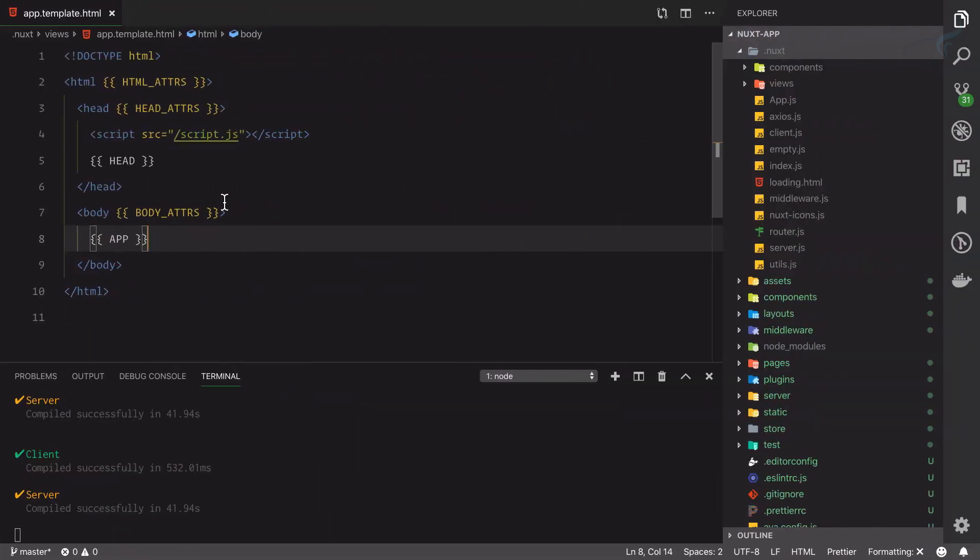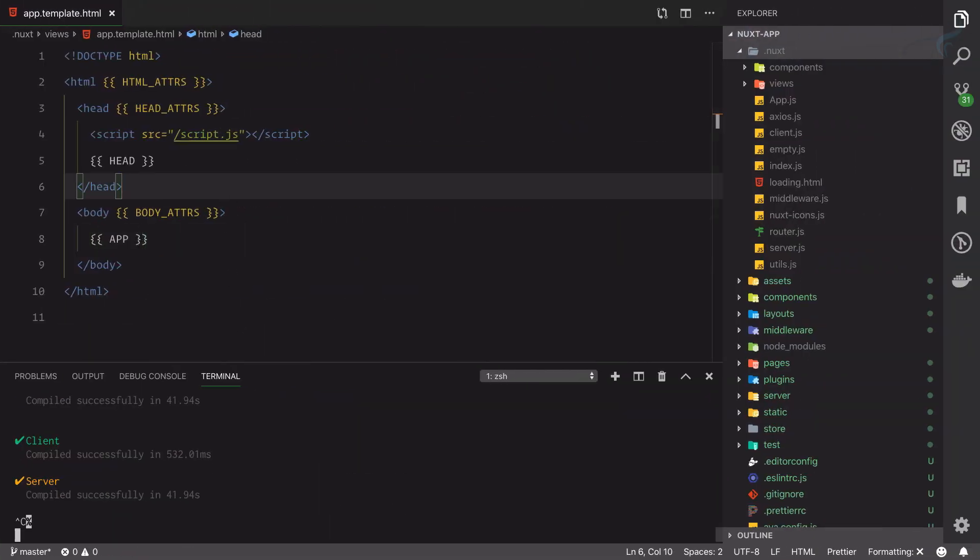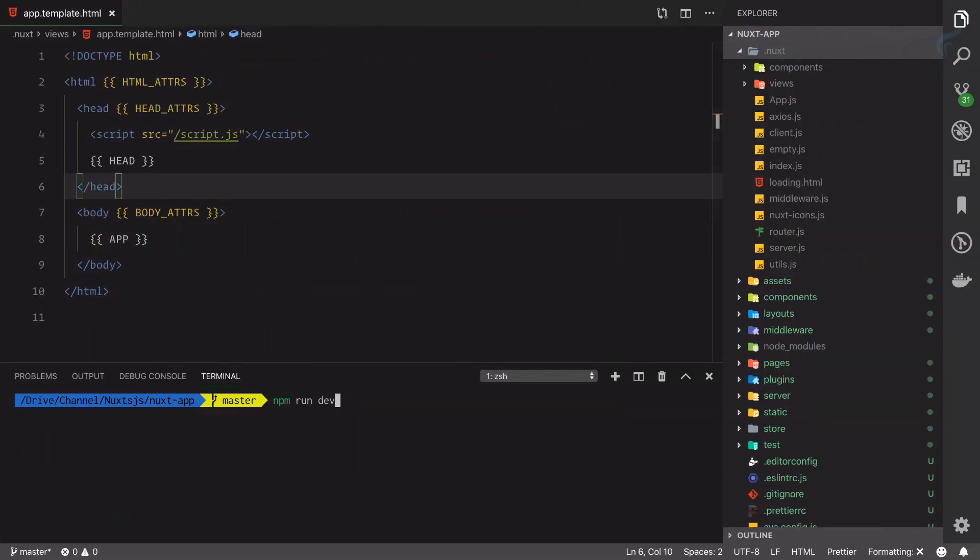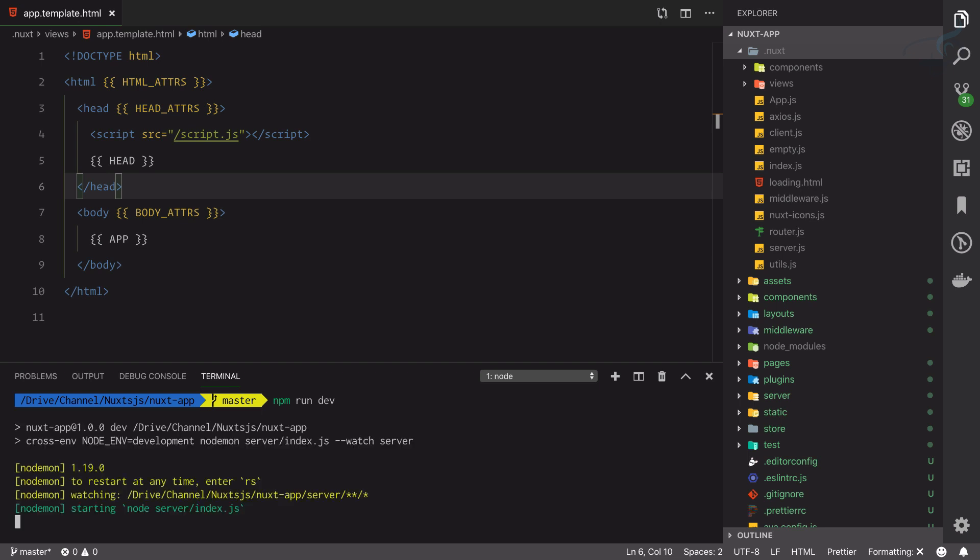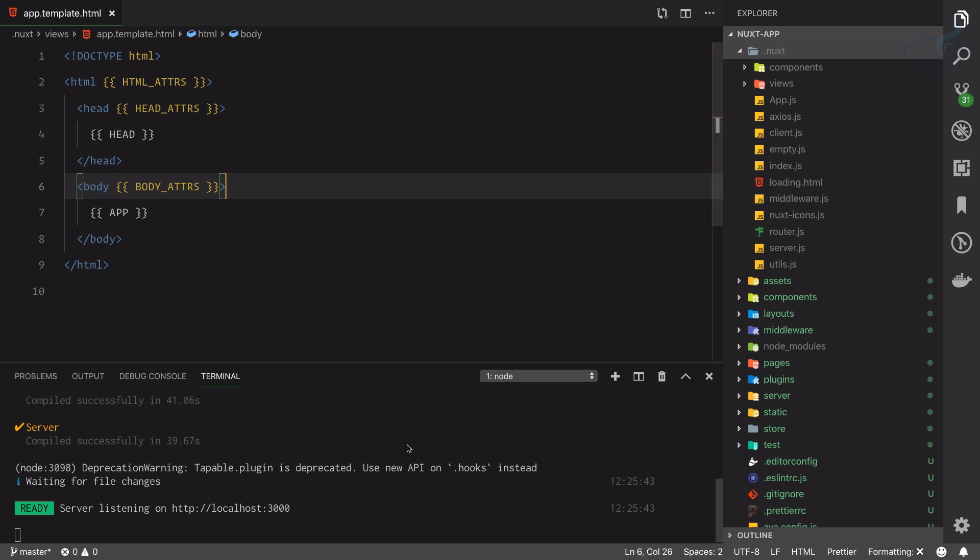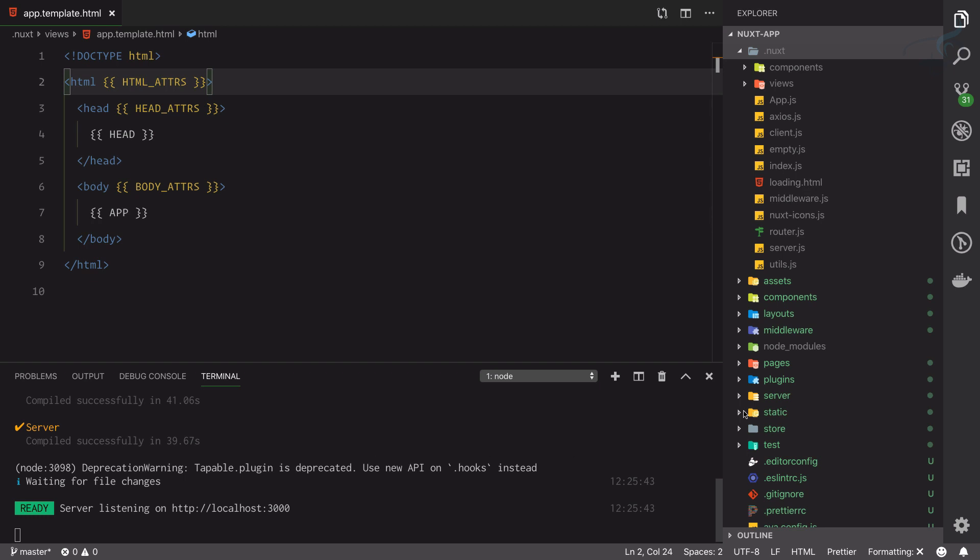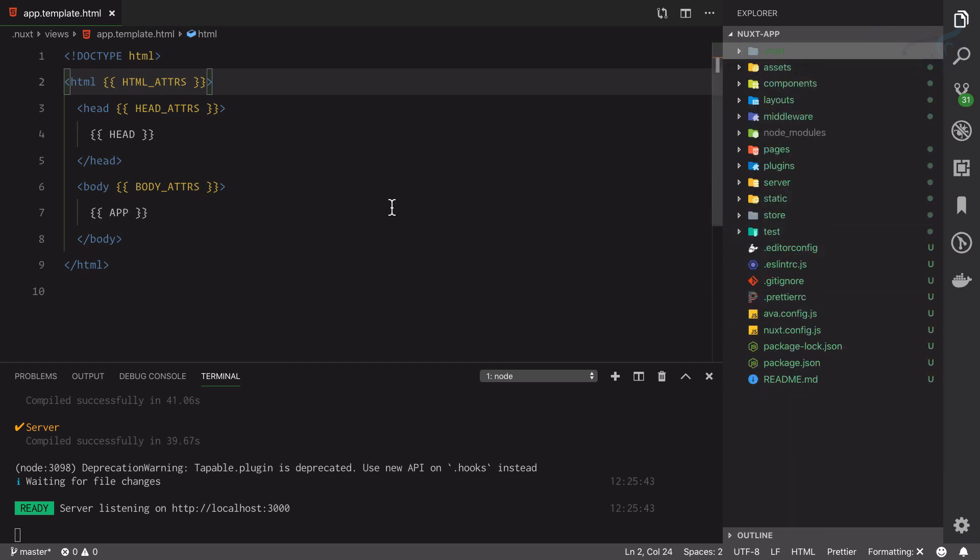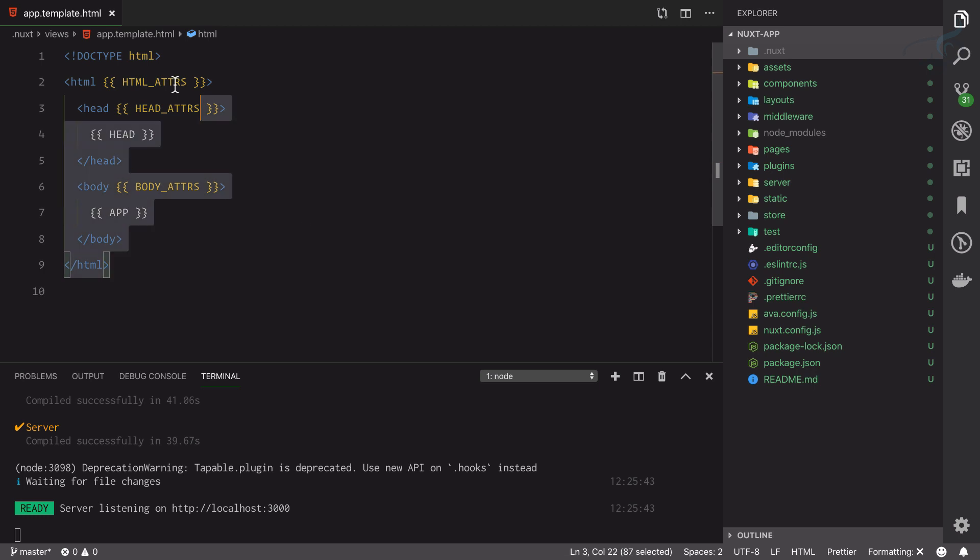But what if I close this server and rebuild? Let's see what's going to happen after rebuilding. As soon as I compile or run npm dev, you can see that the script tag is not available. This is because every time I compile it will create a fresh file inside .nuxt.